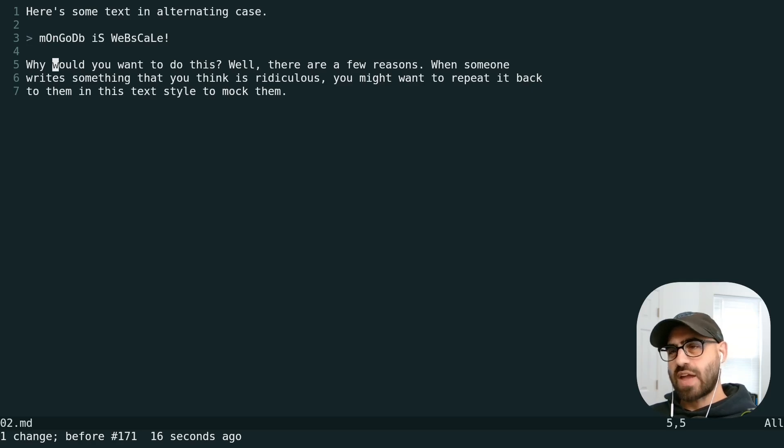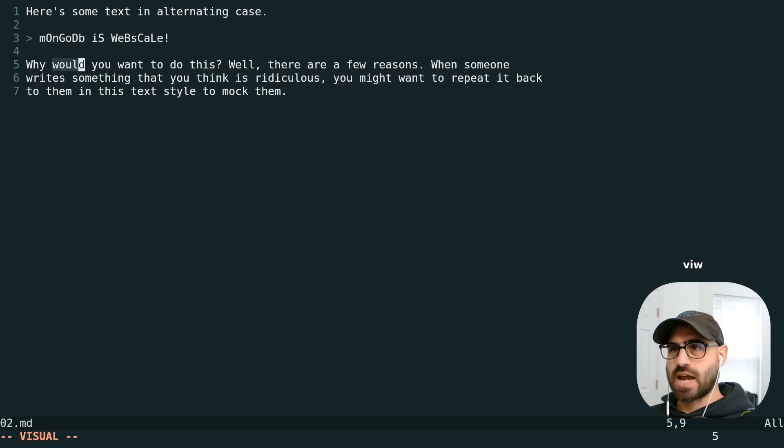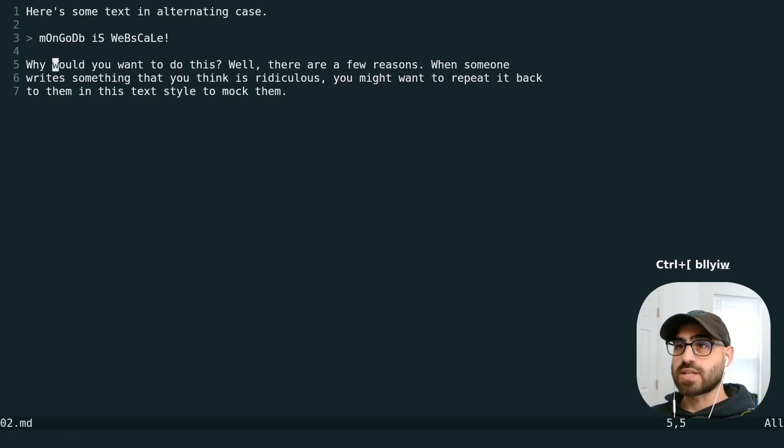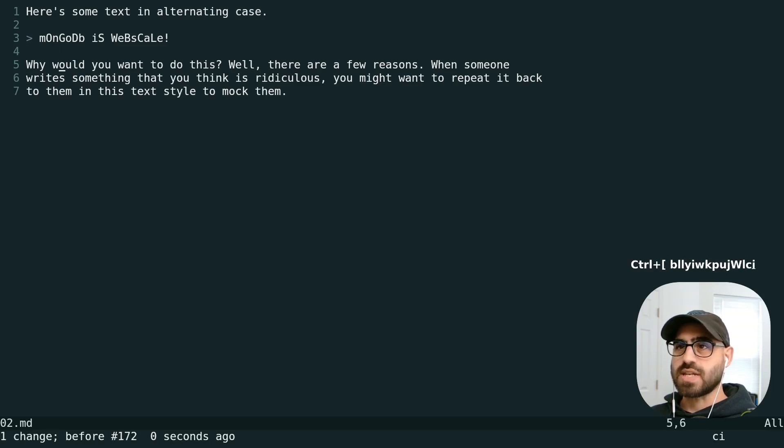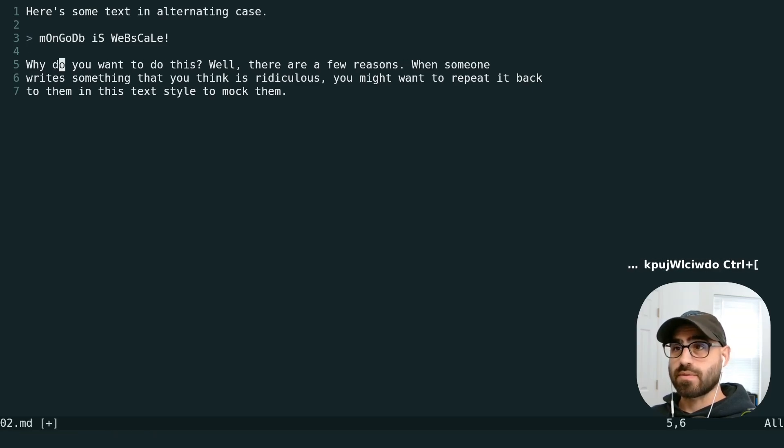if we have anywhere of this word selected, we can type V-I-W to select the entire word. We can use other operators like Y-I-W to yank the entire word or C-I-W to just change a word.